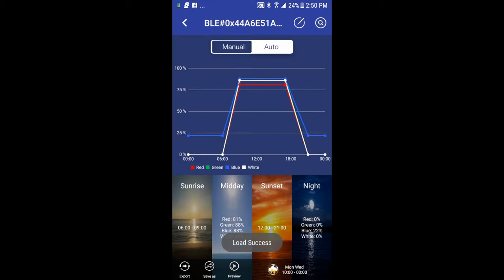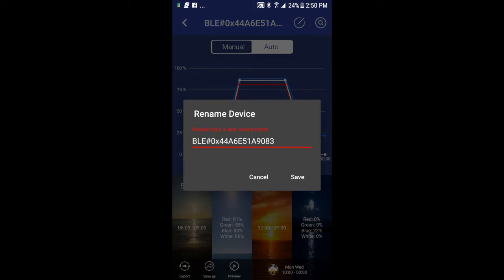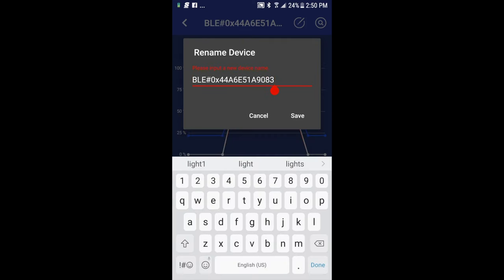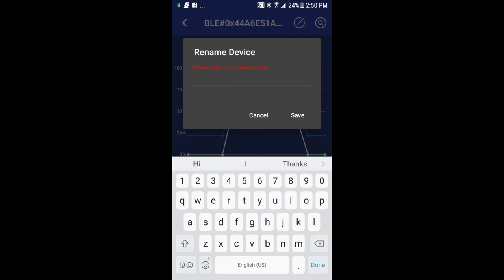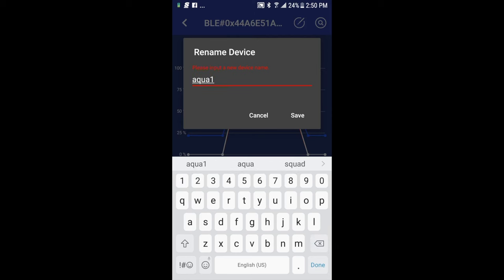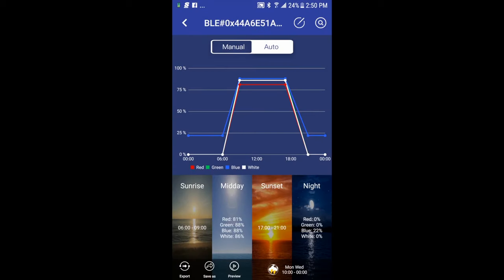In the top right corner, we have a pencil icon and a magnifying glass icon. If I choose the pencil icon, I can rename my device. Now, if you remember at the beginning, we had the ID code for the Bluetooth chip. I can go ahead and rename this light to, let's say I'll call it Aqua 1. I'll click save.